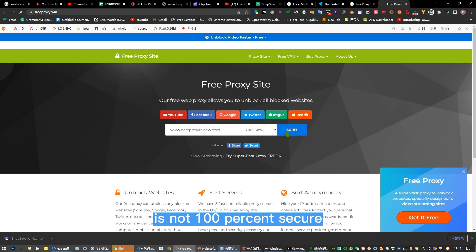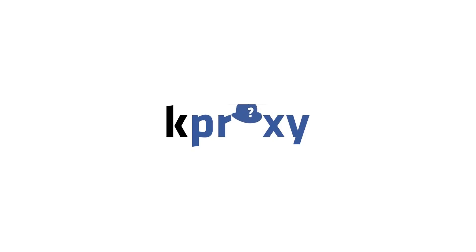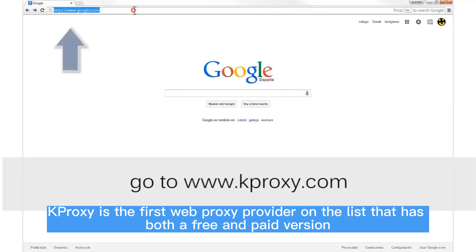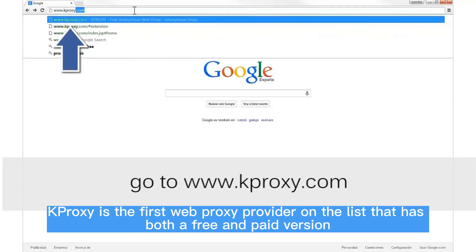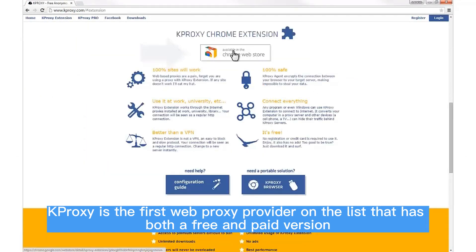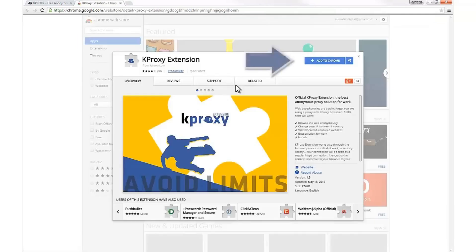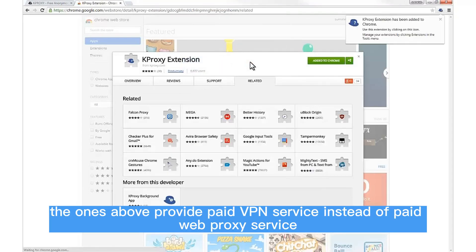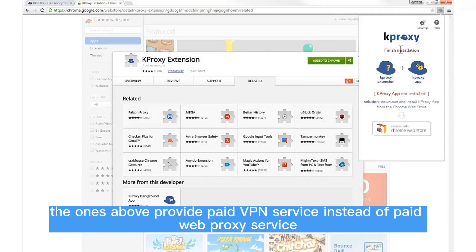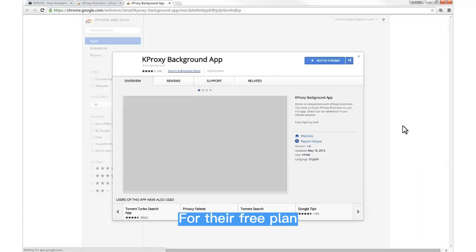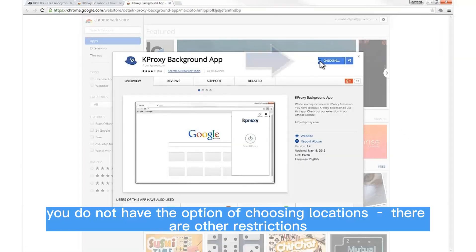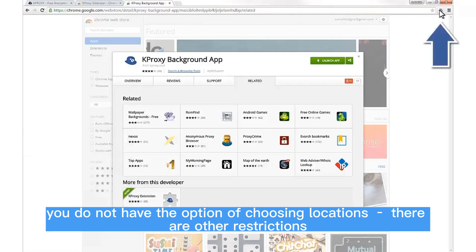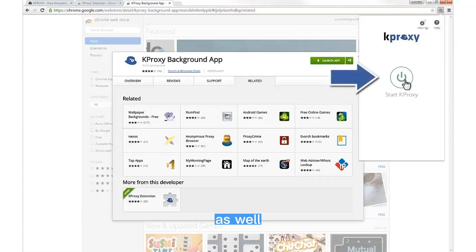Number six: K-Proxy. K-Proxy is the first web proxy provider on the list that has both a free and paid version. The ones above provide paid VPN service instead of paid web proxy service. For their free plan, you do not have the option of choosing locations. There are other restrictions as well.